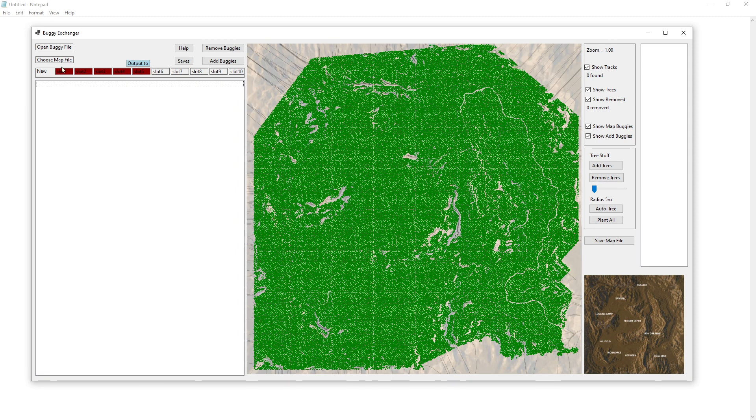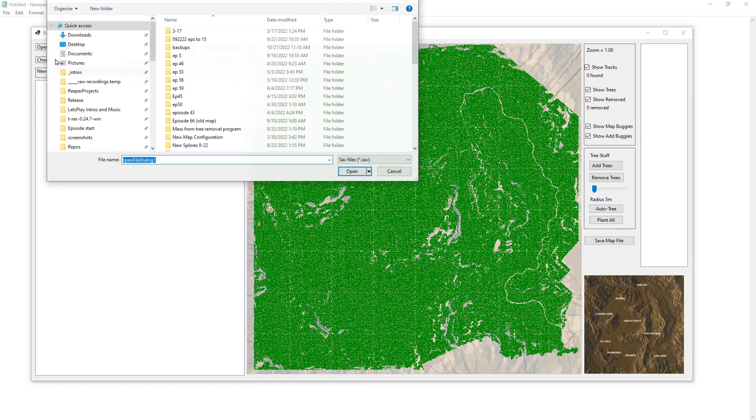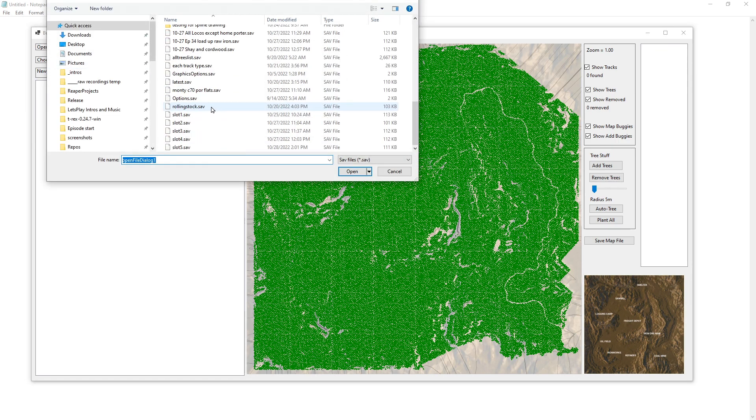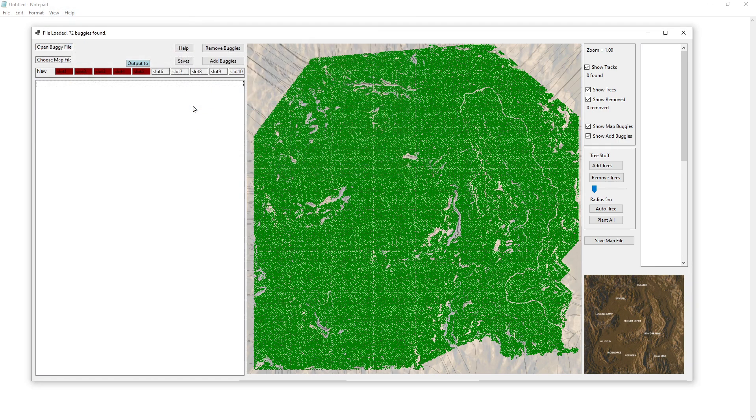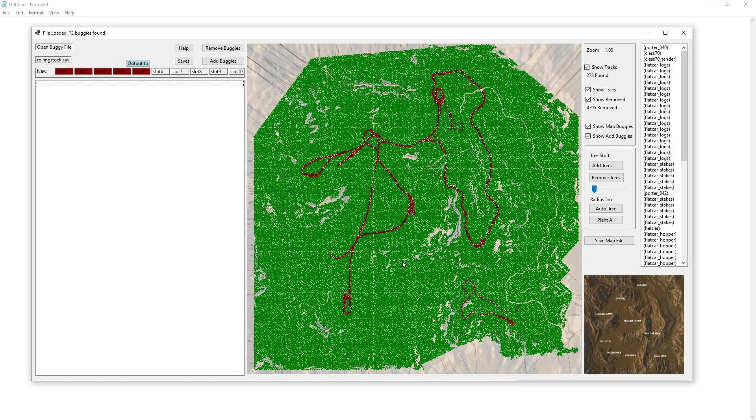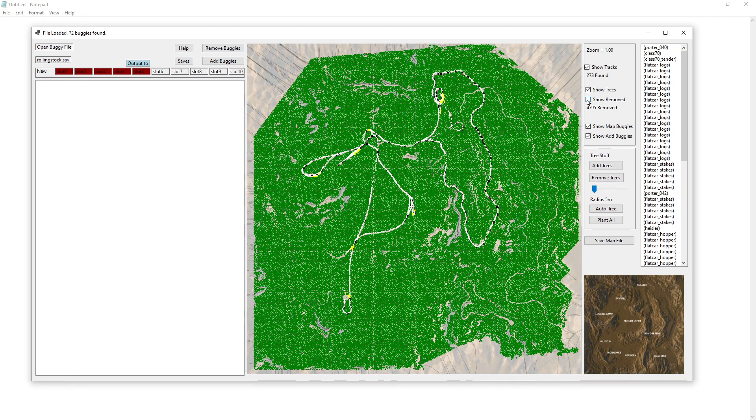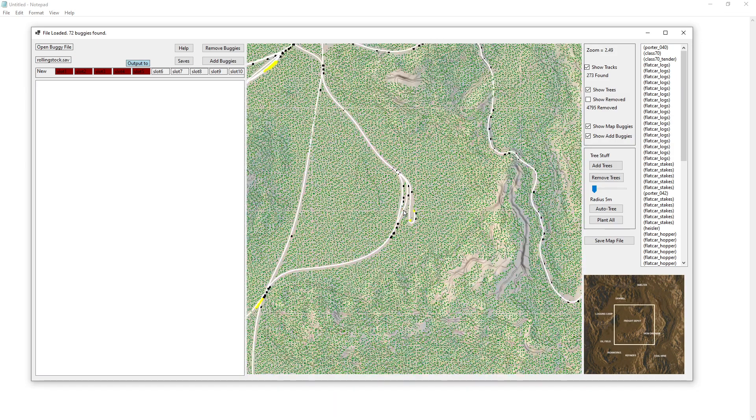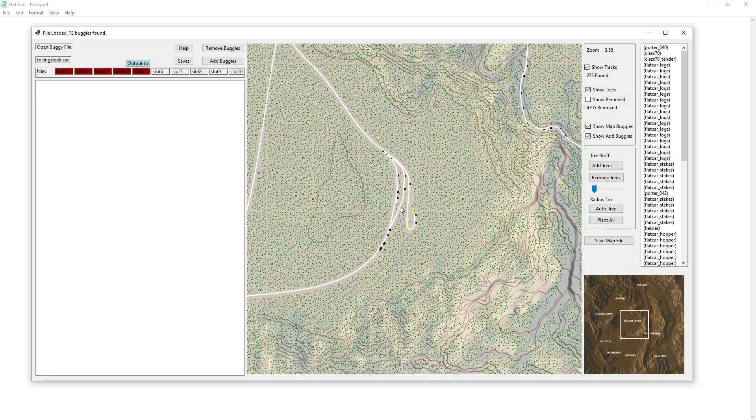And what you can do here is we've got some trees. As you can see, there's the trees. So let's choose a map file. And as you can see, the red are the trees that are removed. You can show those. You can zoom in here and see your tracks and everything.